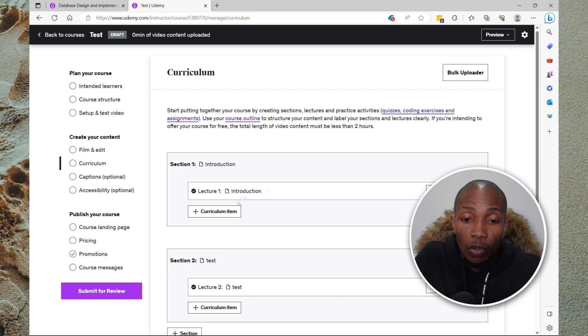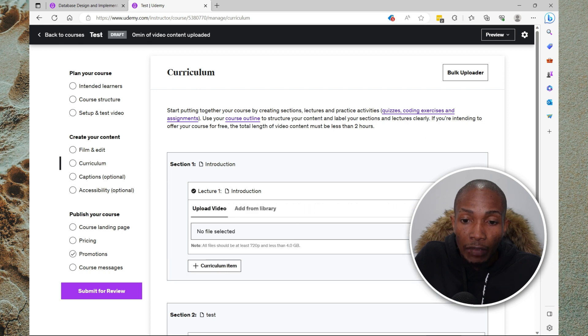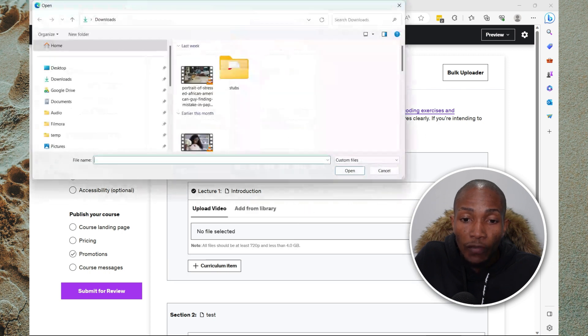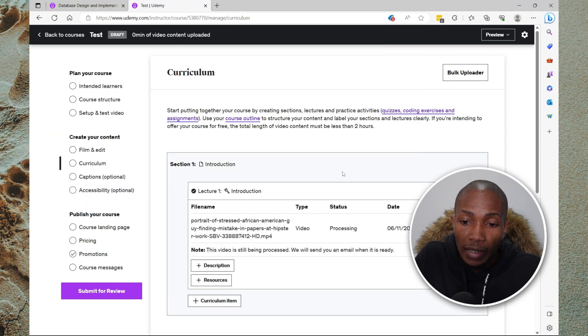Now to upload a video, you select content, select video, browse for the video that you want to upload. I'm going to select this random video here and then that's it. You're almost set. Now once the video is ready to be previewed, you'll be getting a notification that the lecture is ready.